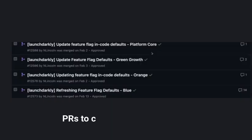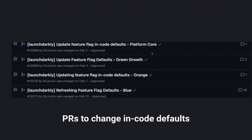We come now to the reason that we started this whole project, actually changing the in-code defaults of our feature flags. Here, we kind of had a dilemma. Do we change the defaults ourselves, or do we assign work to teams to change their defaults?